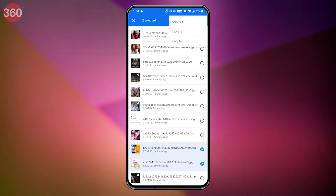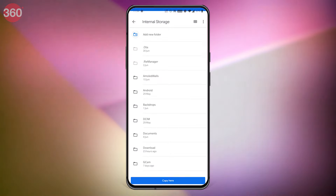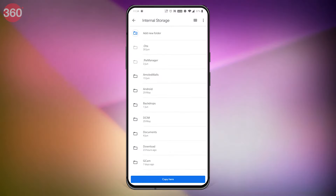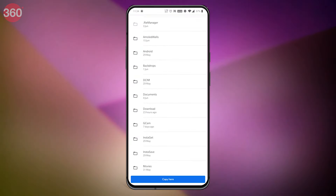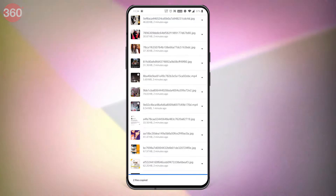Select your desired file by long pressing on it. From the options, select copy and paste the file into any folder of your choice in your phone's internal storage. By following these steps you can save any media file that was set as a WhatsApp status story. I'll mention it again — please ask for the concerned person's permission first before saving his or her WhatsApp status.